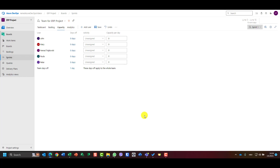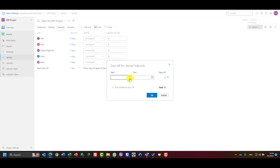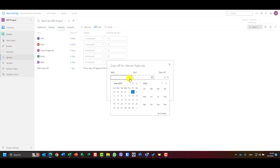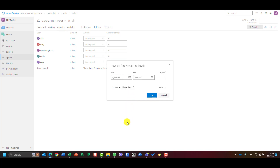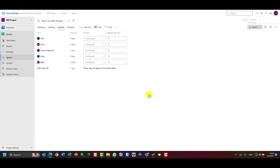I'm not going to work on June 9th, so I'll select myself individually and set June 9th as my personal day off. If someone is taking a vacation or a few days off, you can set individual days off for each particular team member.